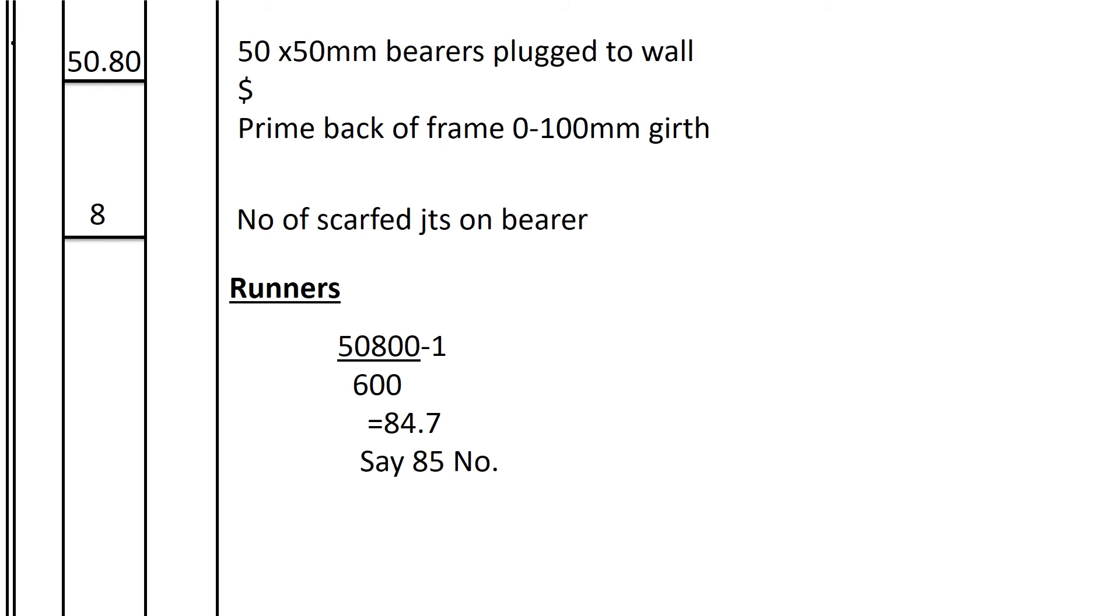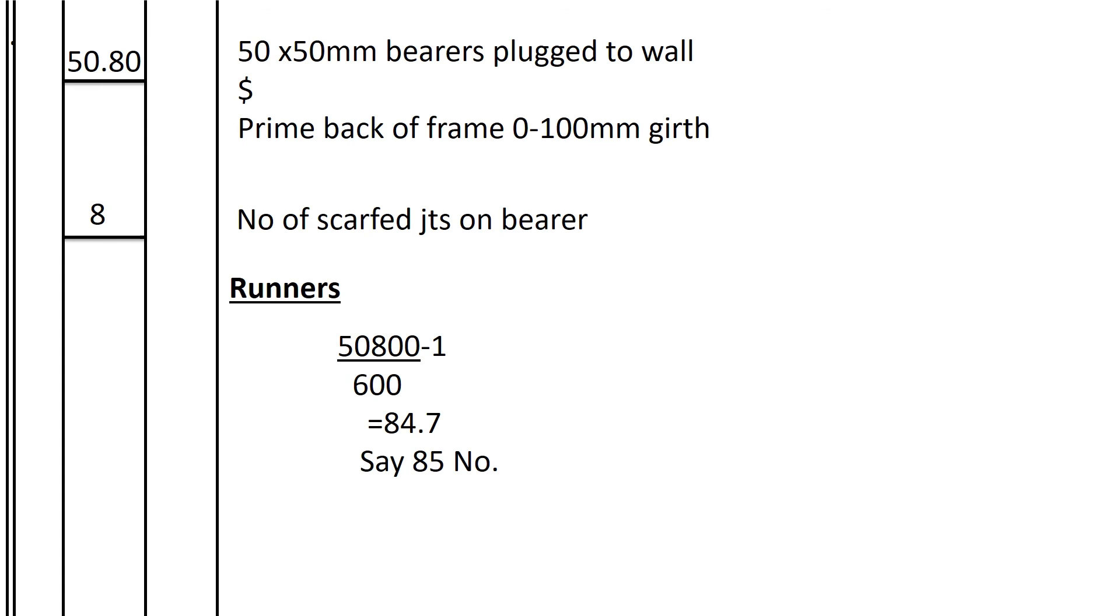We go to the runners. The runners usually run on the eaves, so we want to know how many runners will we have. We shall take the total length of the bearers, then we divide by the spacing of the runners, which is 600, minus one. So we shall get 84.7, say 85.